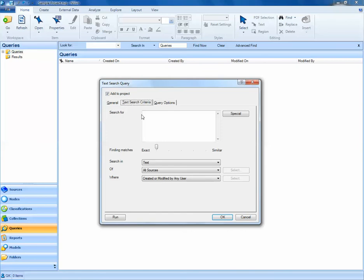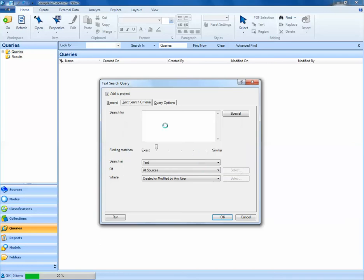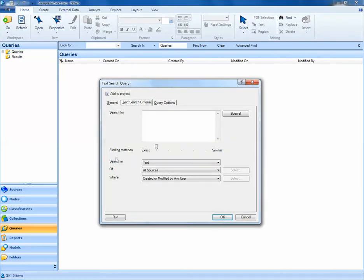Next, in NVivo, what we want to do is specify the criteria for our search. We identify what we're looking for and where to find it. Most queries in NVivo have these three items at the bottom: Search in, of, and where.